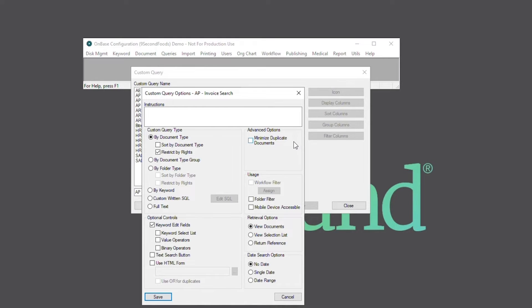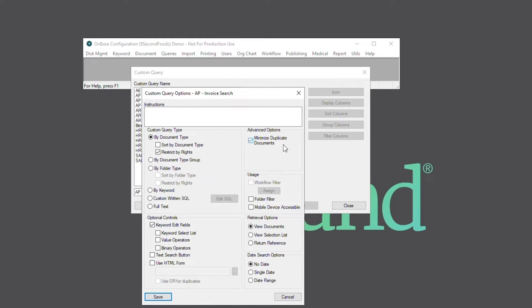Next, under advanced options, we'll select minimize duplicate documents so that our search only returns unique results. Then, under usage, we can make this custom query available as a workflow filter, folder filter, or available on mobile devices.